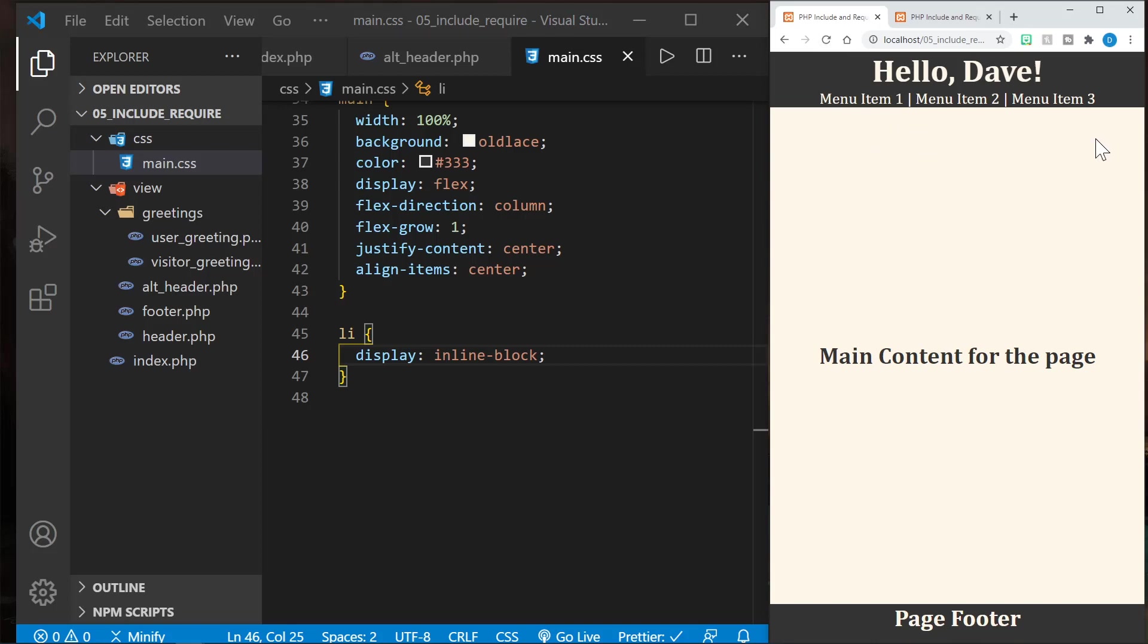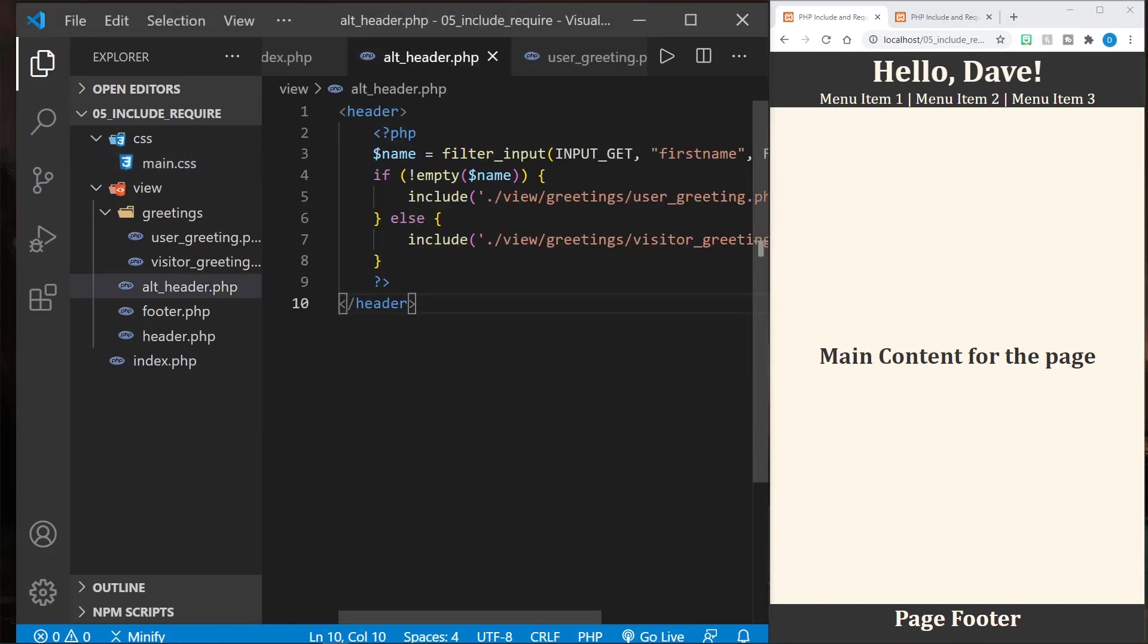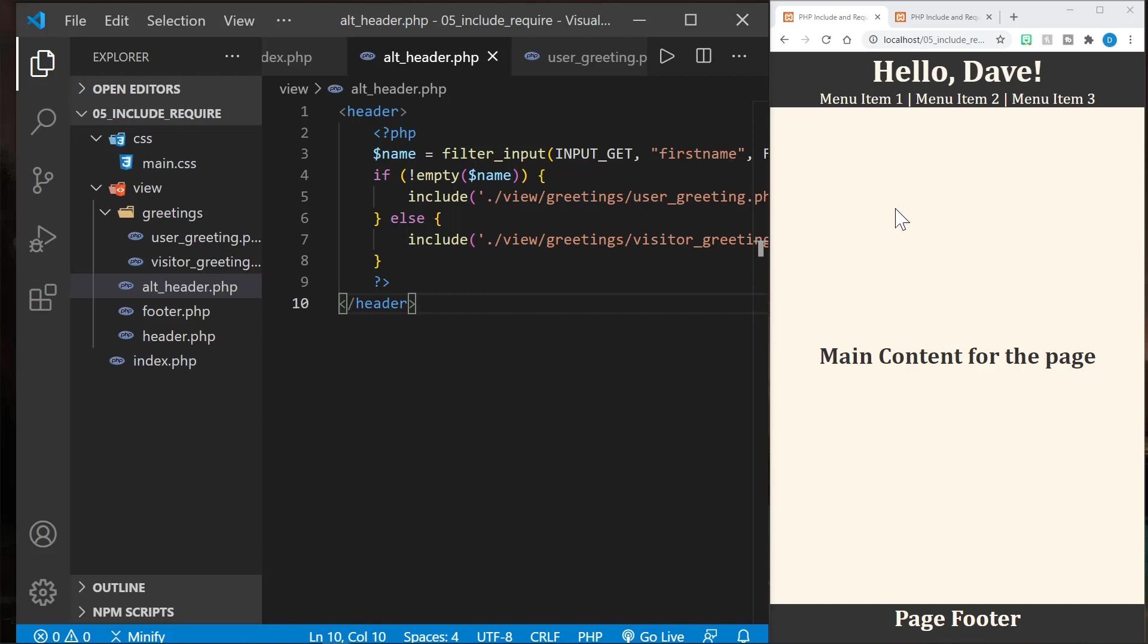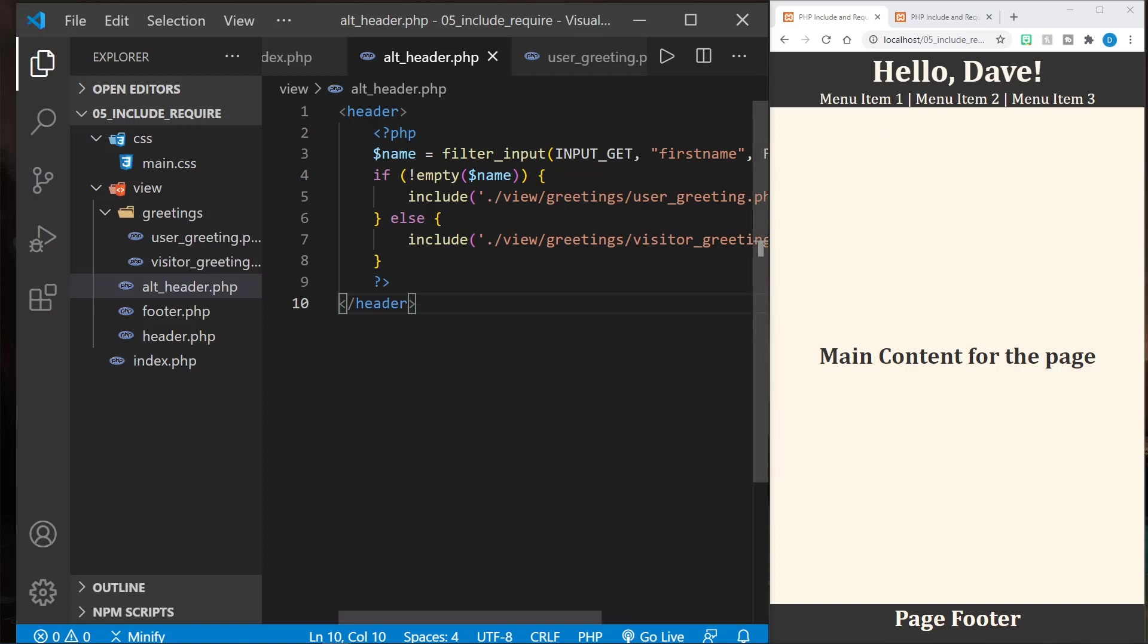There it is. Just took a second to get the correct file in there. I think sometimes if the server's holding onto the file, you want to hold down shift when you hit reload, so it doesn't go for a cache. And sometimes the server will cache your files. So that is good to know if you're getting frustrated with something. So there we've got our personalized greeting and our menu items.